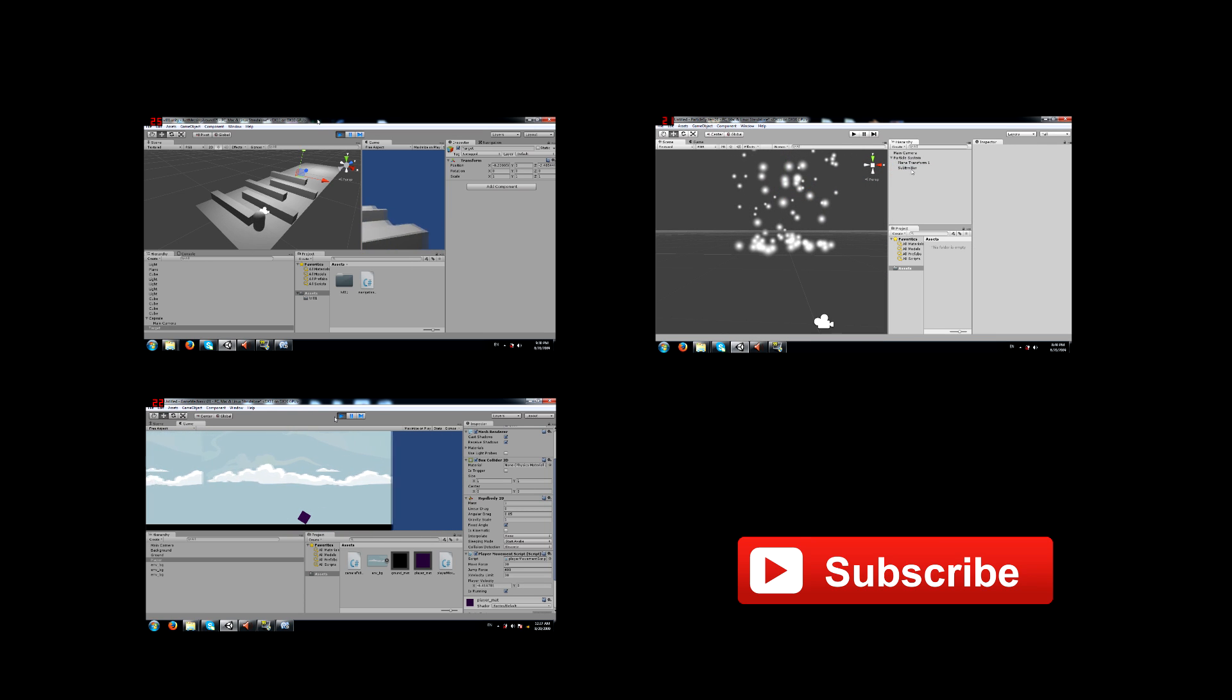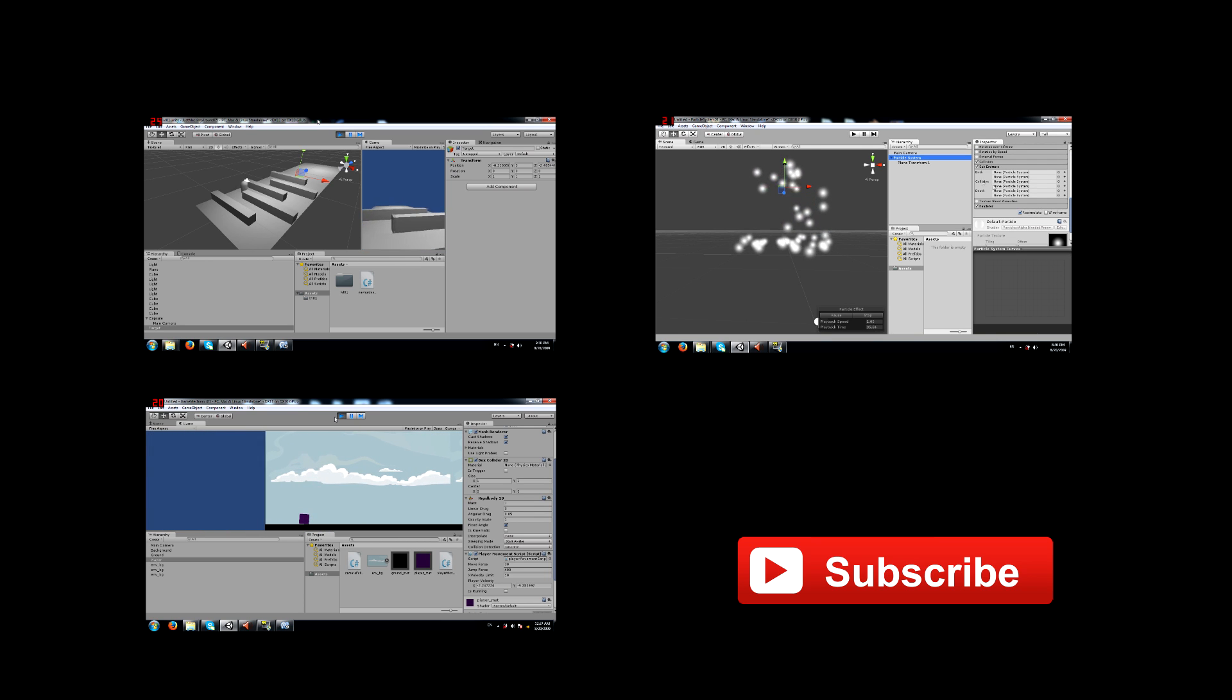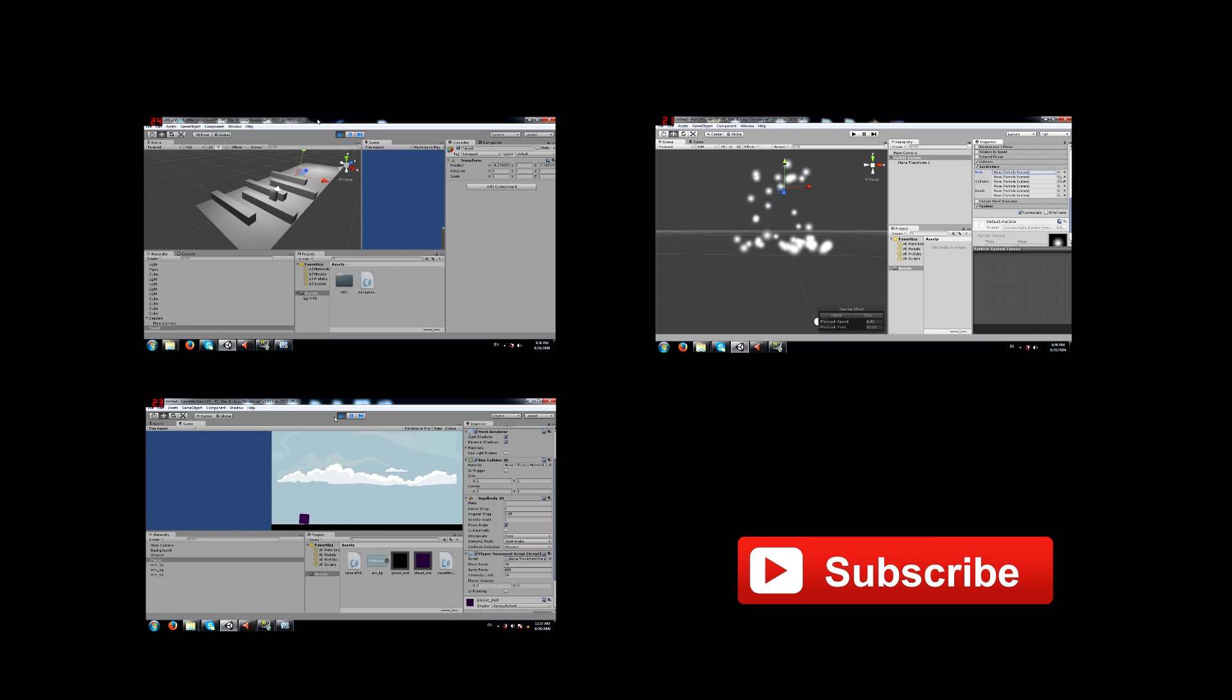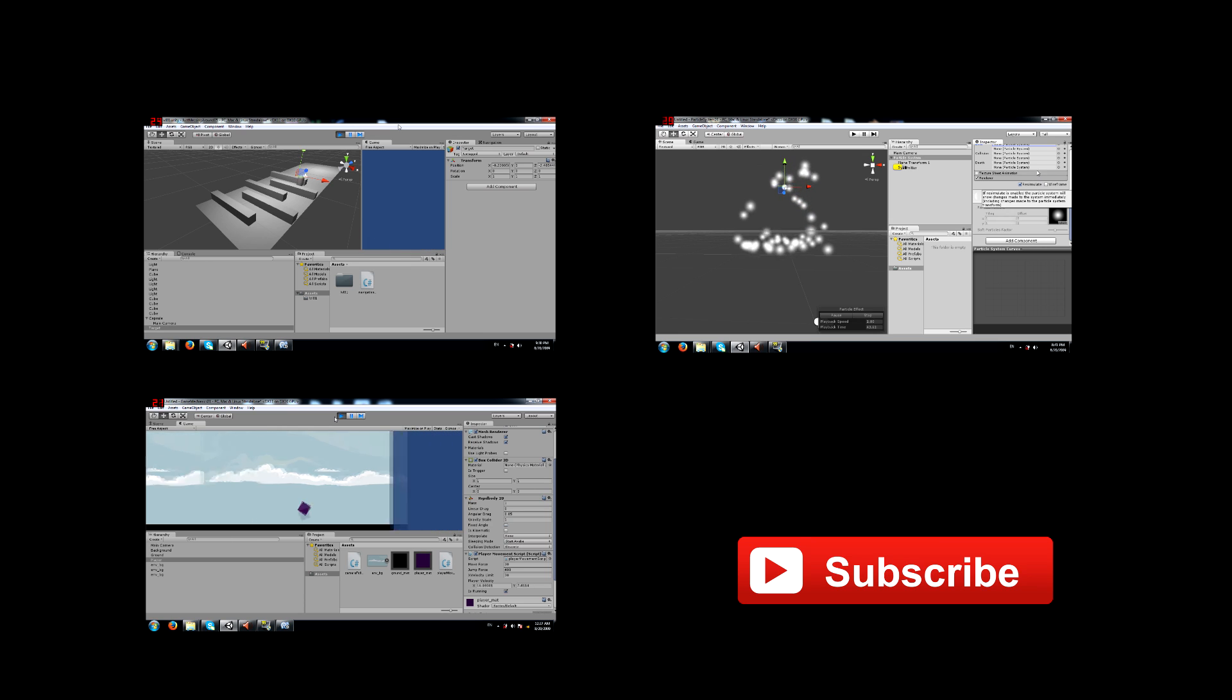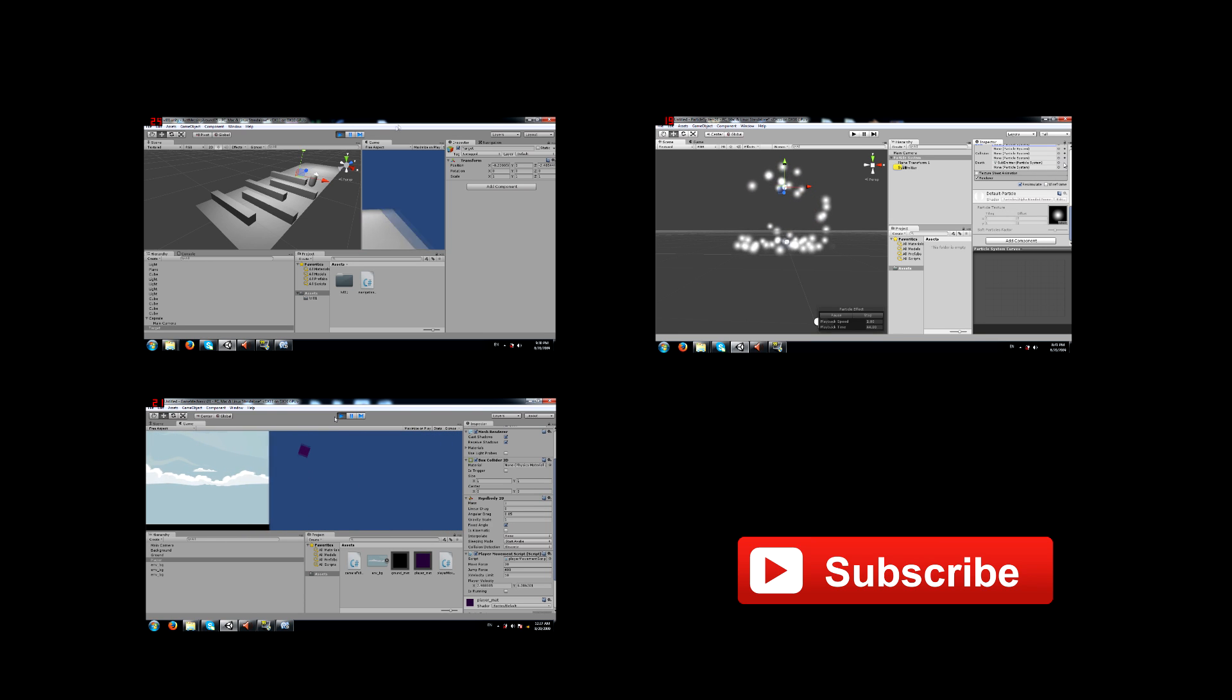I hope this tutorial was helpful. Do check out these other videos as well. The video on the top left teaches you about Unity's navigation system. The video on the top right teaches you about the particle system. And the video on the bottom left teaches you a game mechanic called run jump and spin.